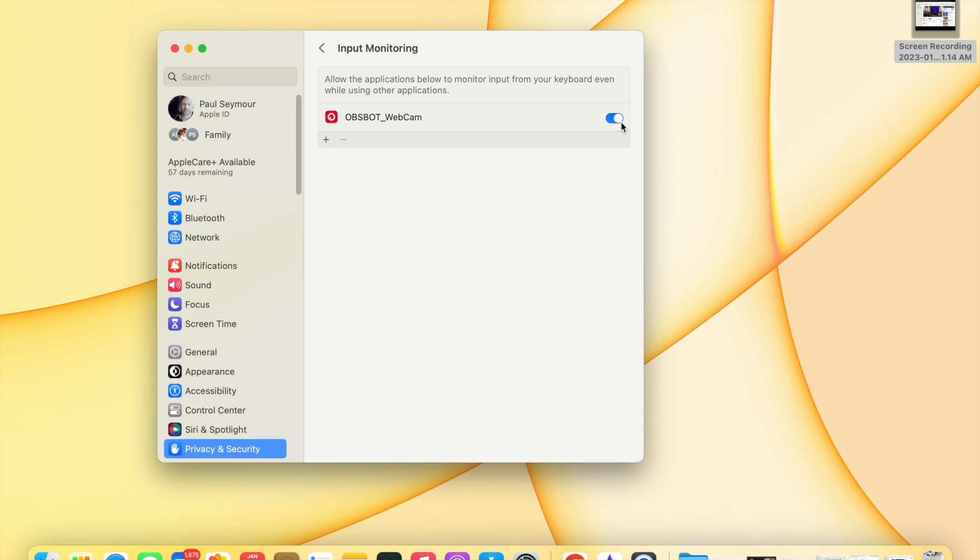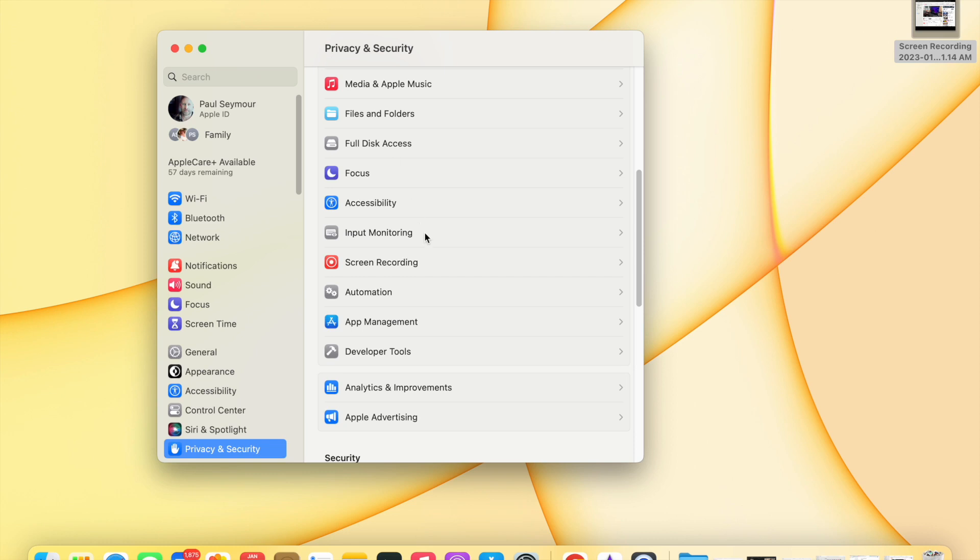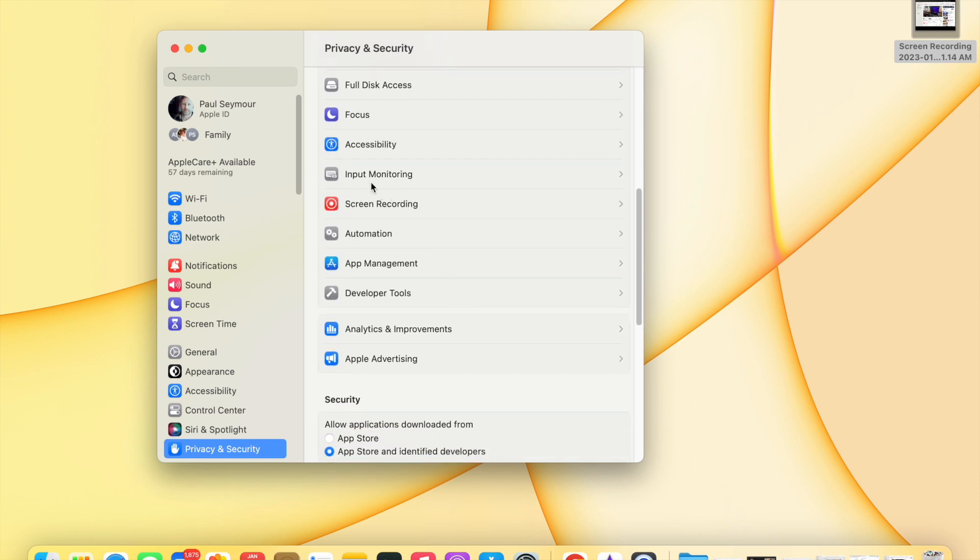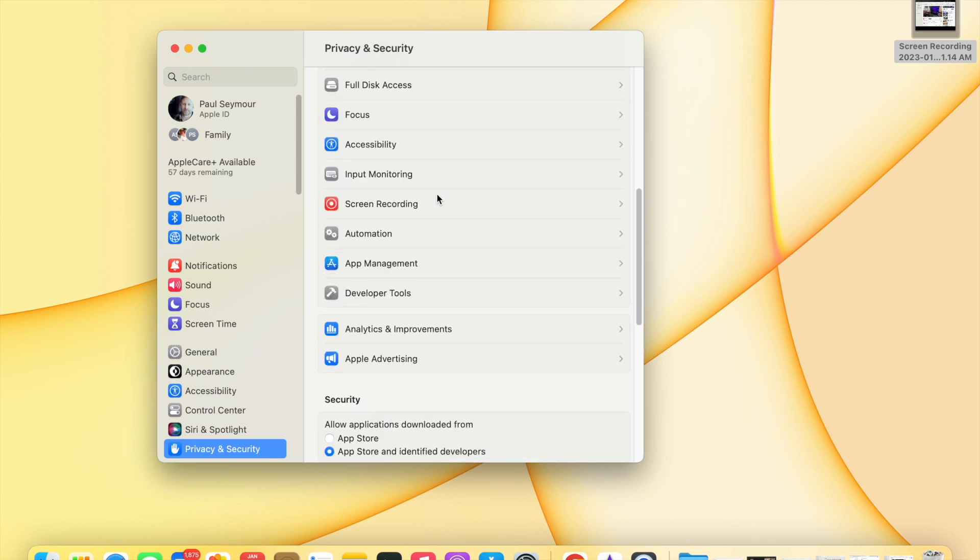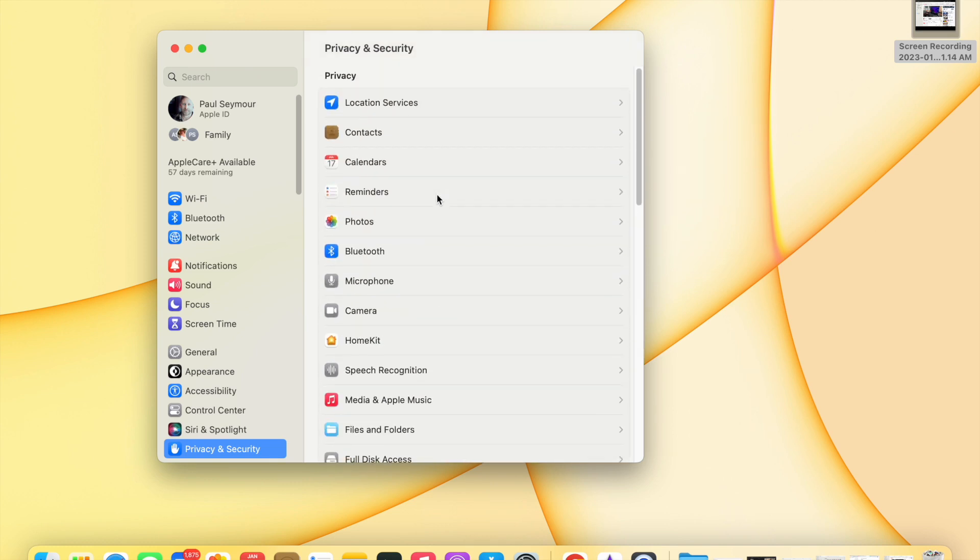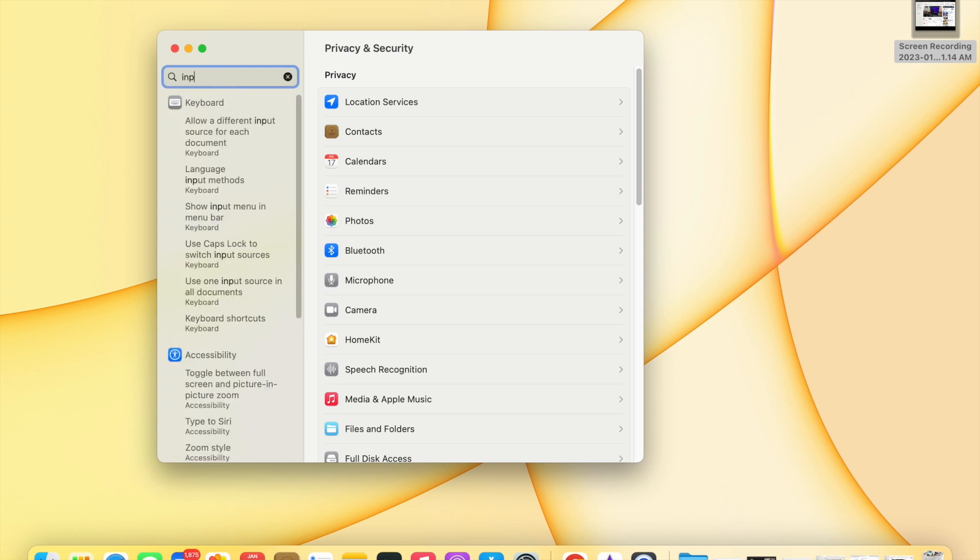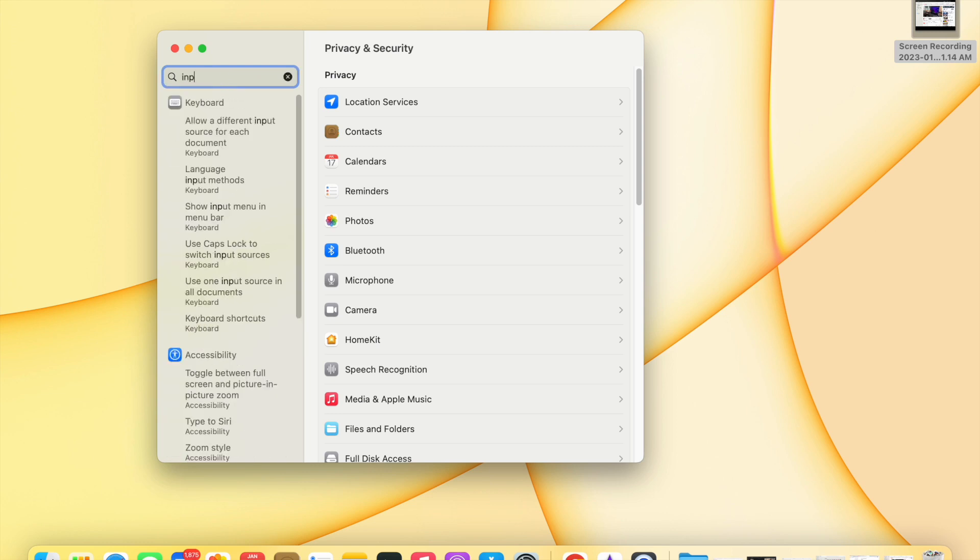Then you have to turn on right here, this Obsbot webcam. Now for some reason when I went to privacy and security settings, originally this input monitoring didn't show, and what I had to do was search for it. So I put input monitoring up here.